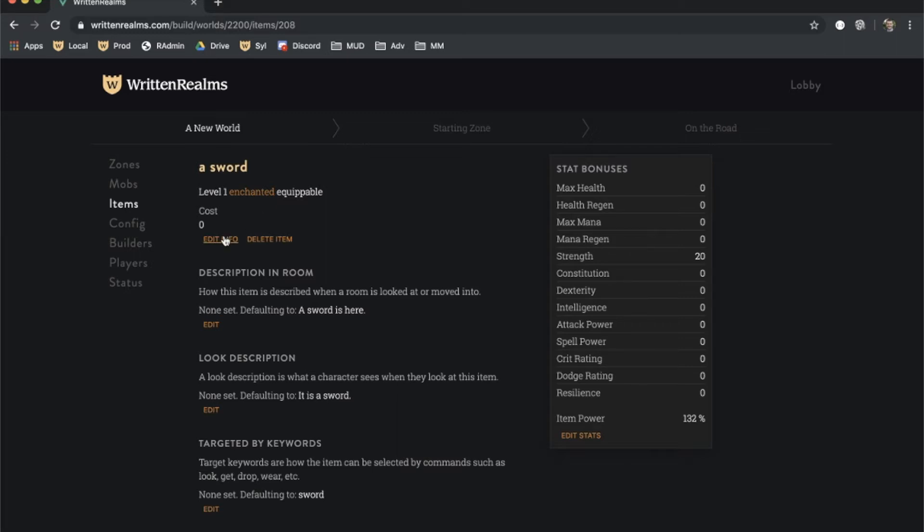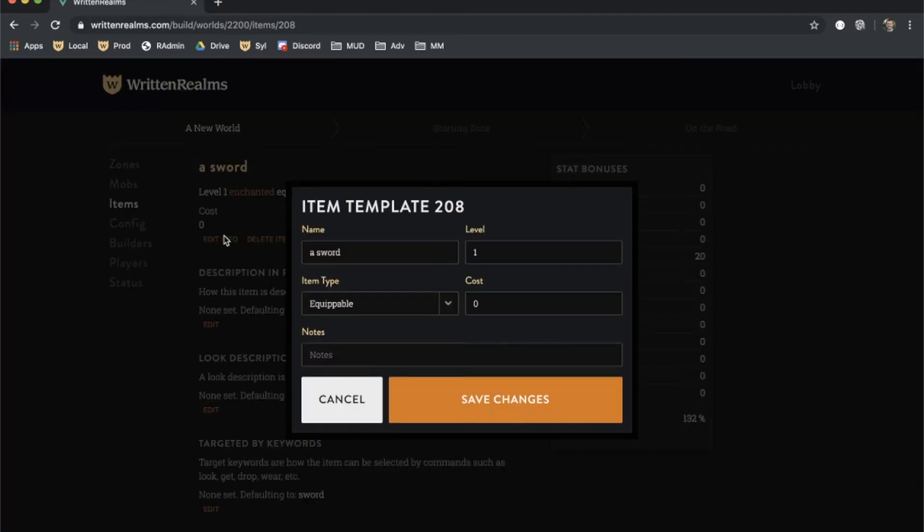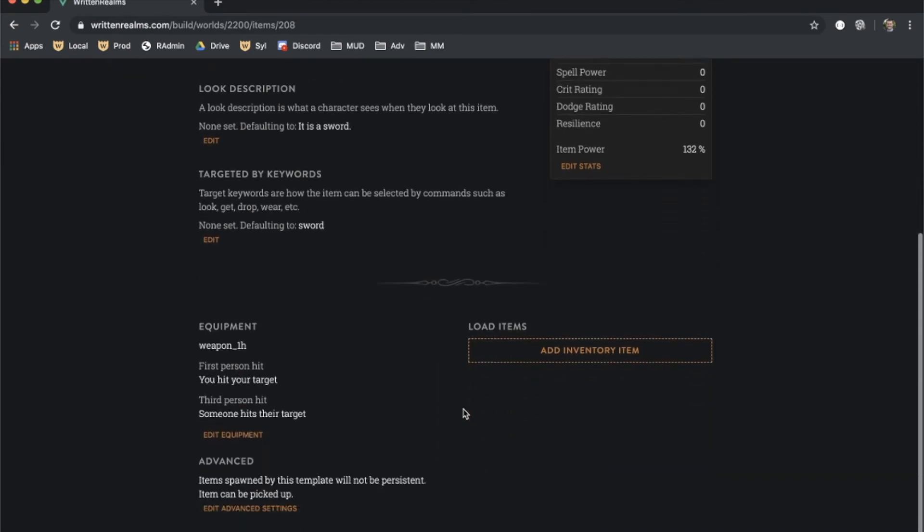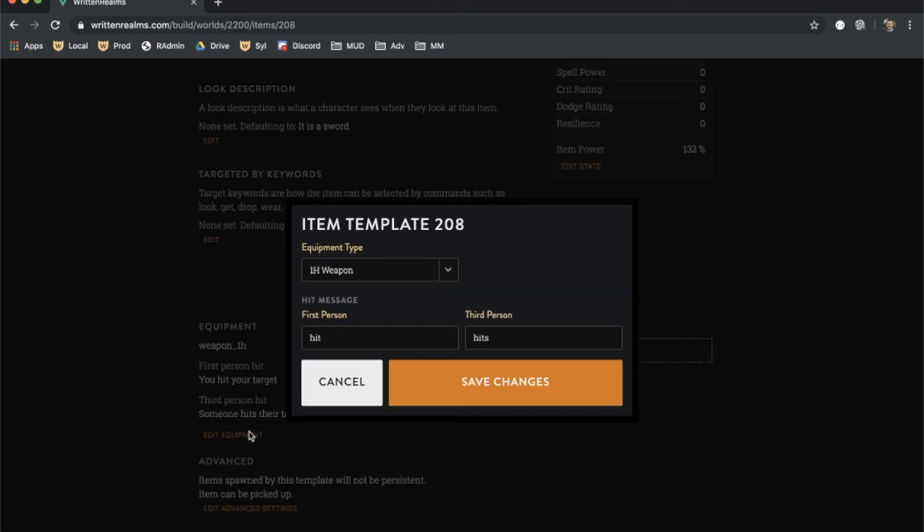The cost of an item determines how much gold a merchant will give you when buying it from you. When selling, a merchant charges twice the cost, unless it is the last item that was sold, which works as a free buyback mechanism for an accidental purchase. If the item is a weapon, you can set its hit message in the equipment section. The first person hit message is what you will see when you are carrying out an attack on a target with that weapon, and the third person hit message is what you will see when another character carries out an attack.